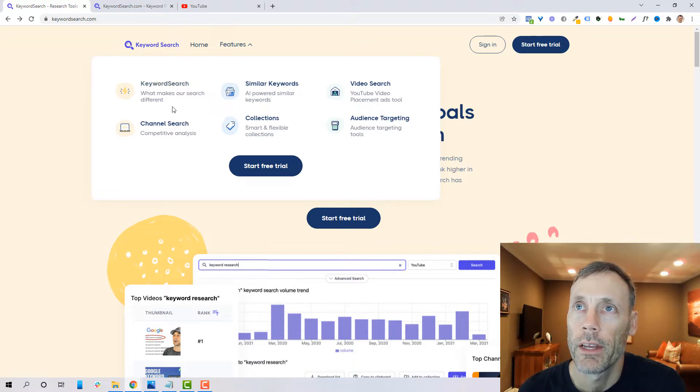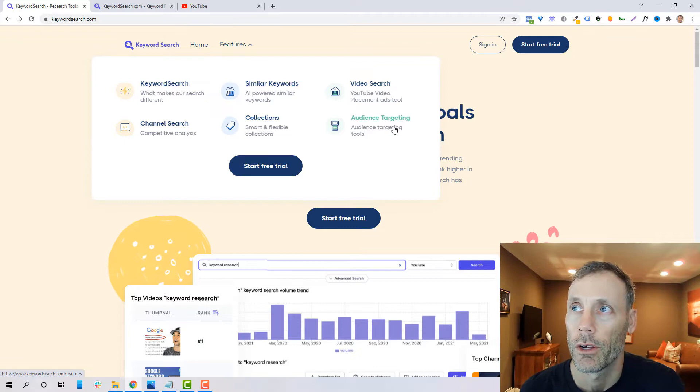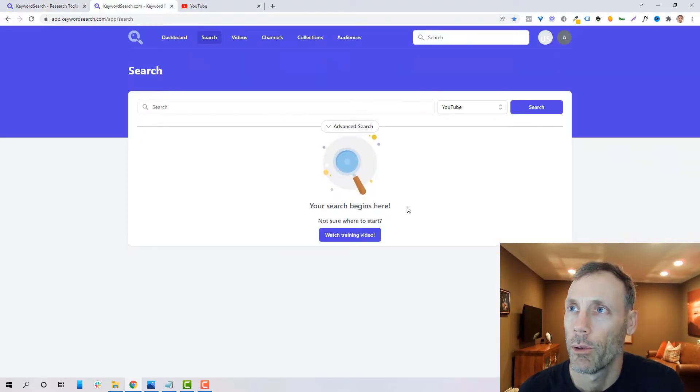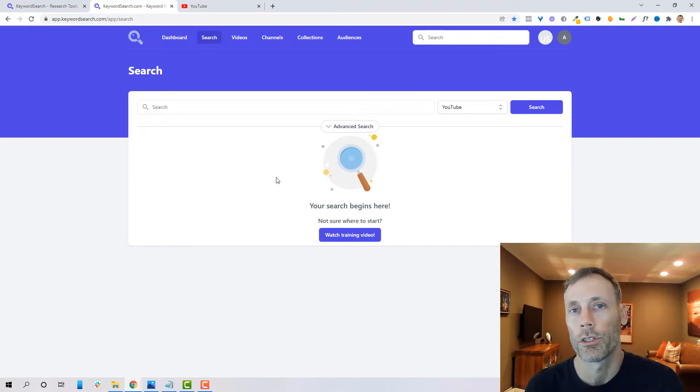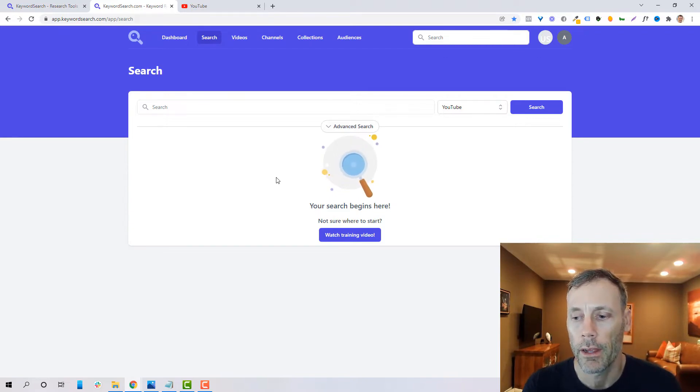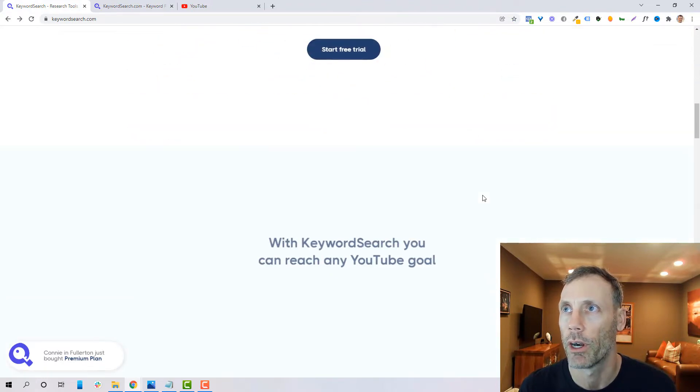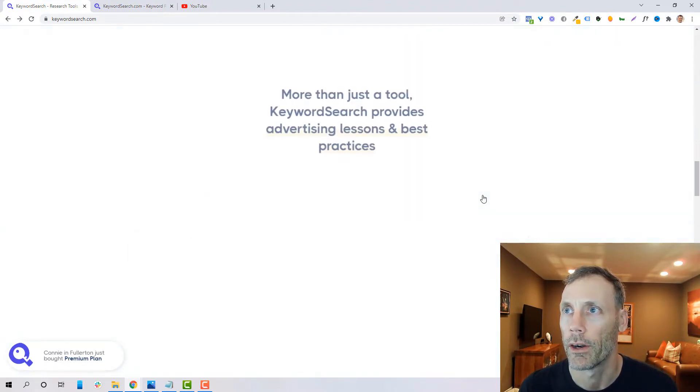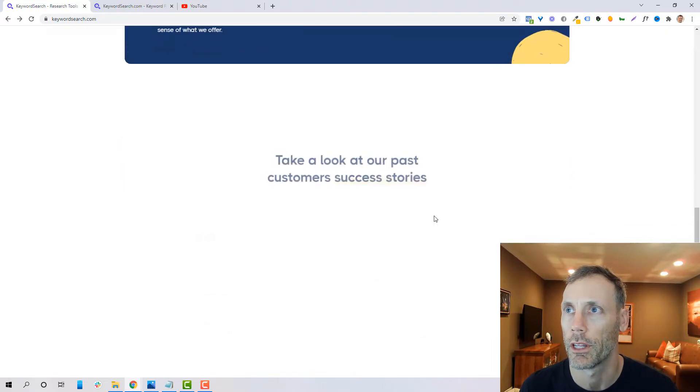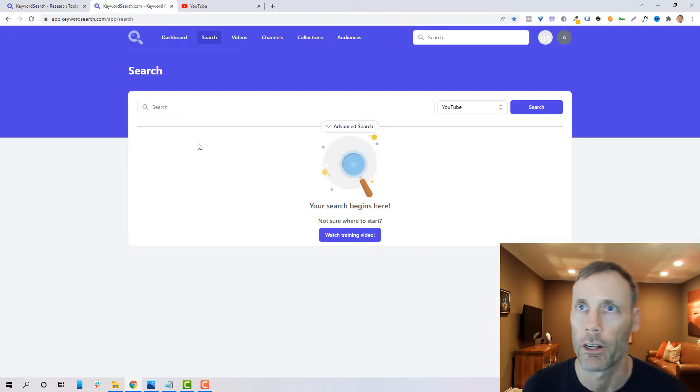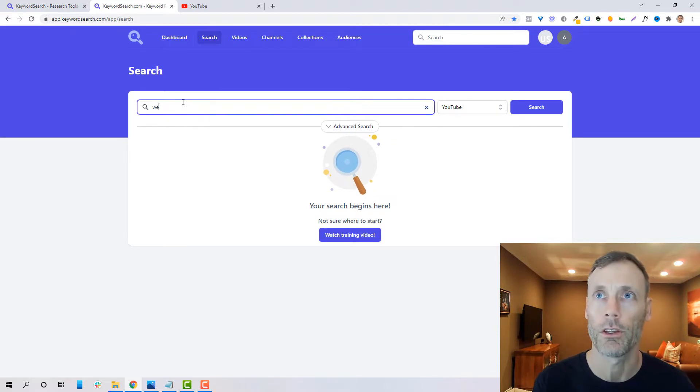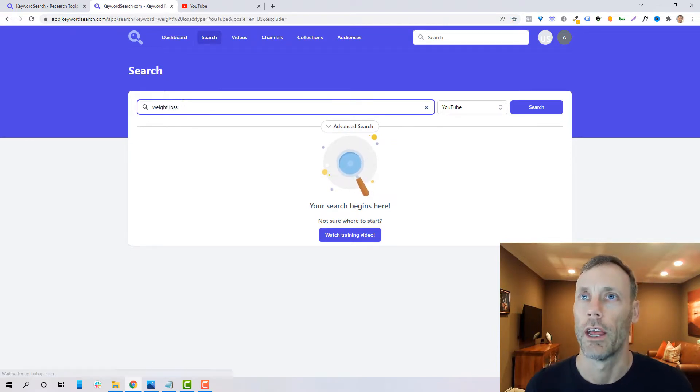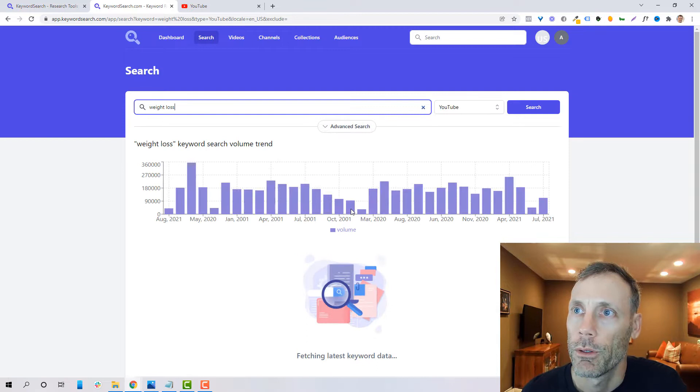They do offer a free trial. It's a seven day free trial. However, they do require a credit card and from there you will be charged $99 a month. What we do find in here is a keyword search, channel search, similar keywords, collections, video search, and audience targeting. So I'm going to take you in the back end because I do have an account set up and we're going to walk through all those things. And really what we're going to start with is just a general keyword search.